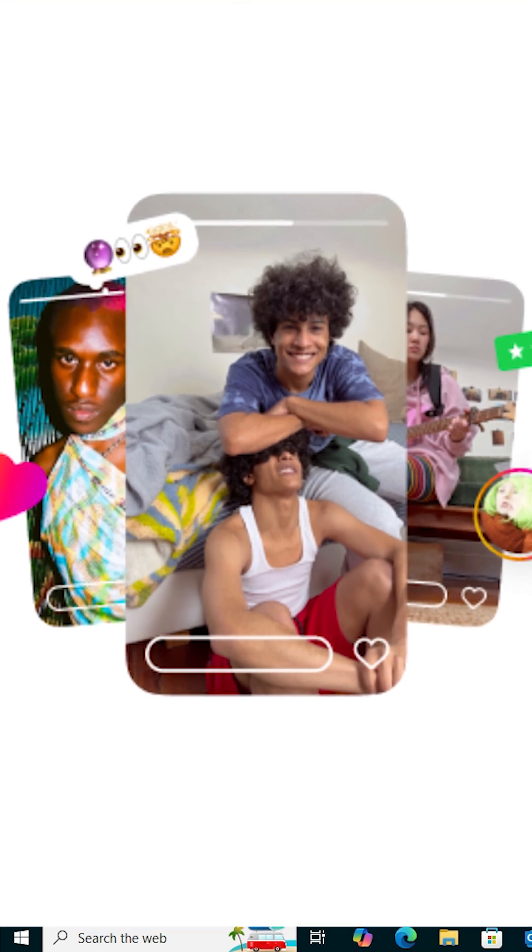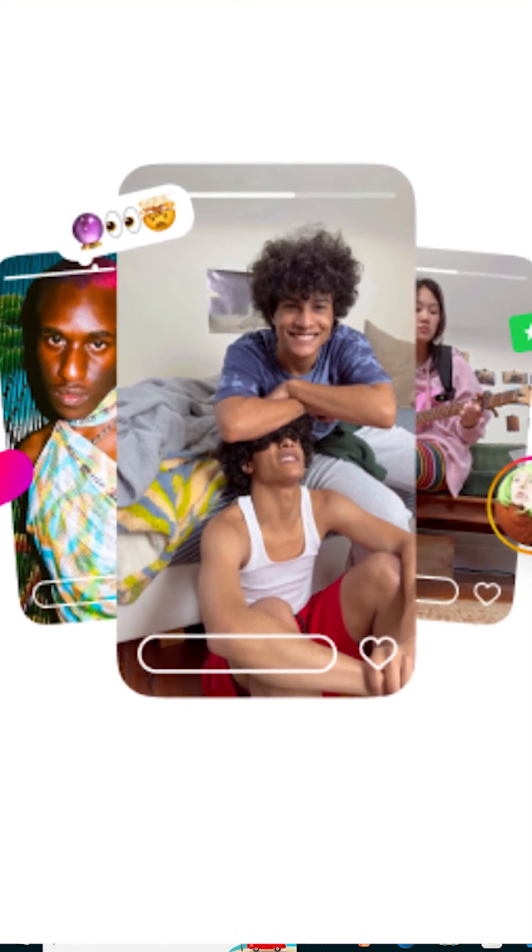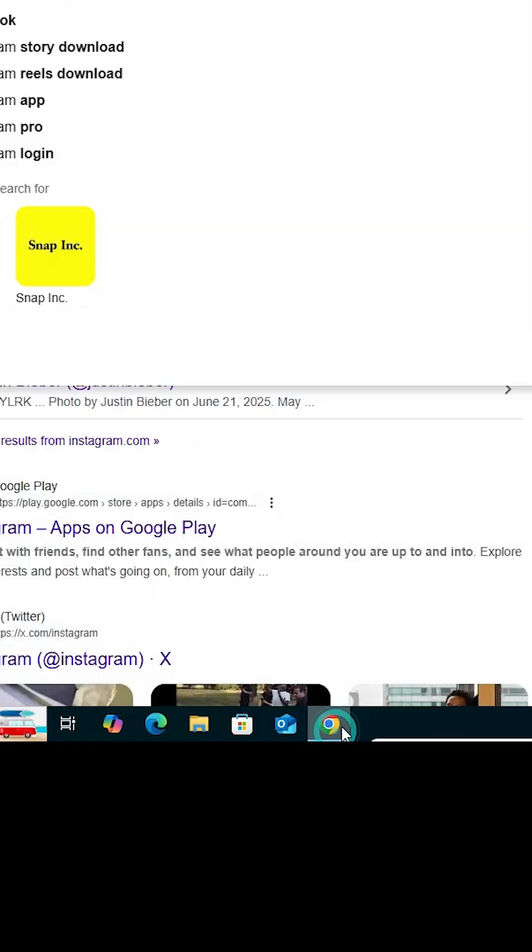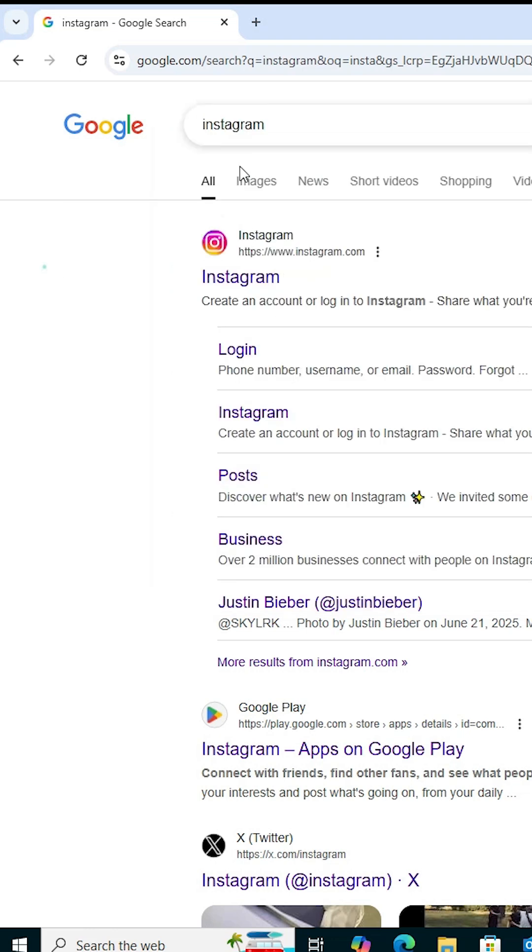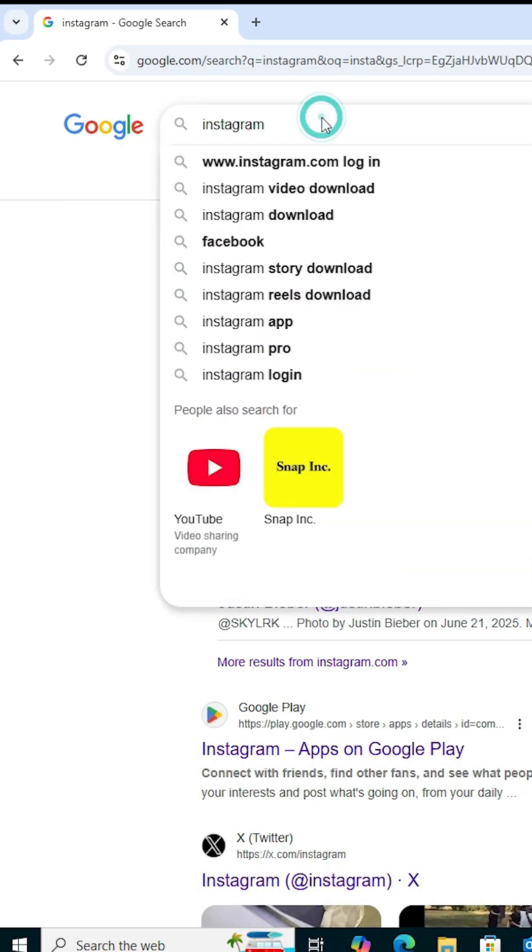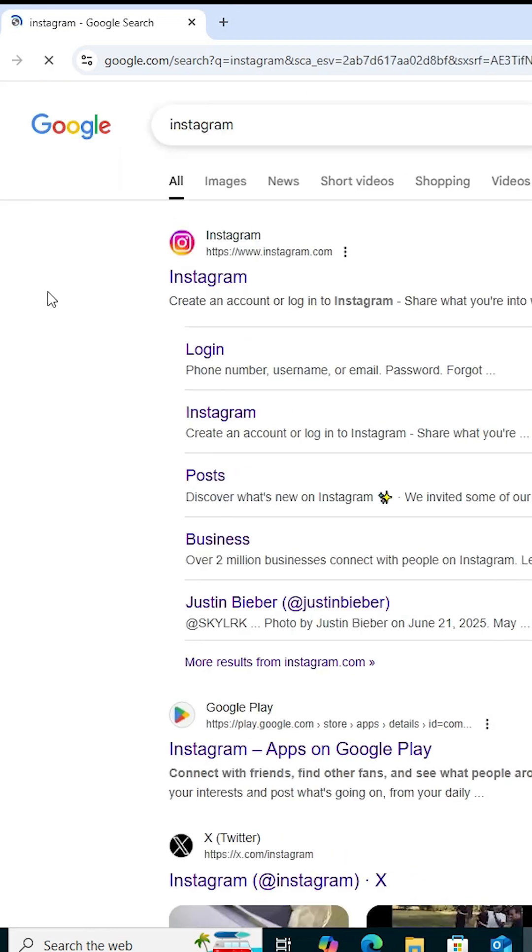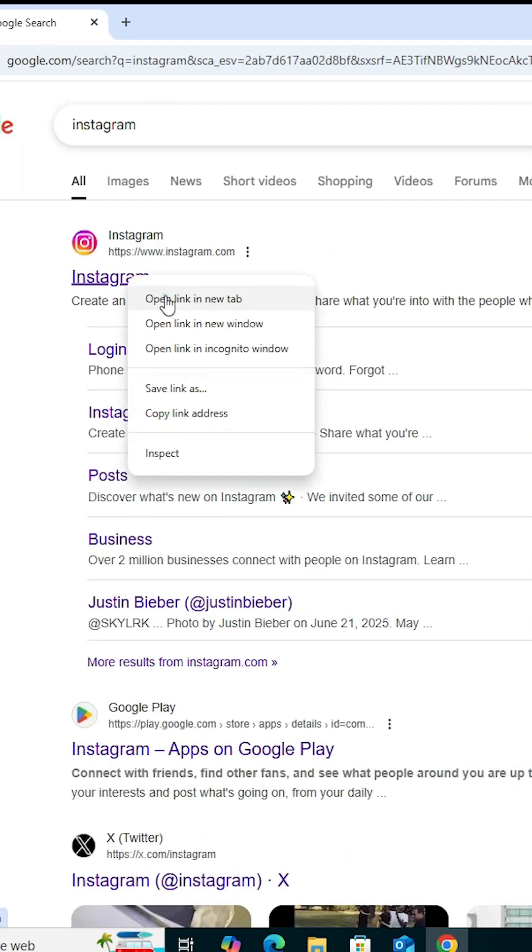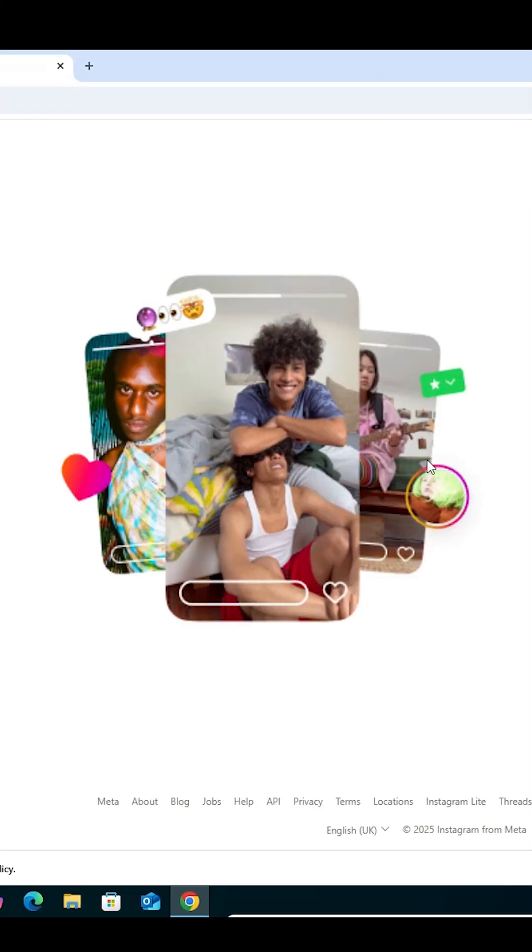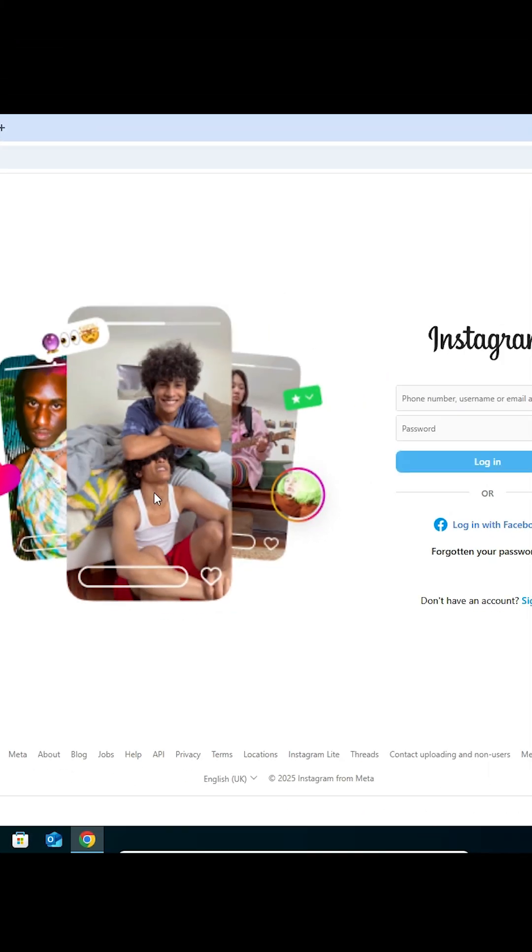How to install Instagram in Windows 10. Open Google Chrome. In Google Chrome, in the search bar, type Instagram and hit enter key. The first link is from Instagram. Open Instagram.